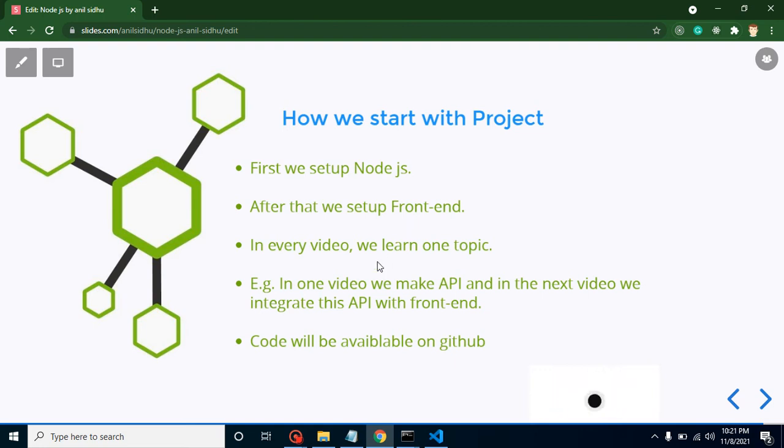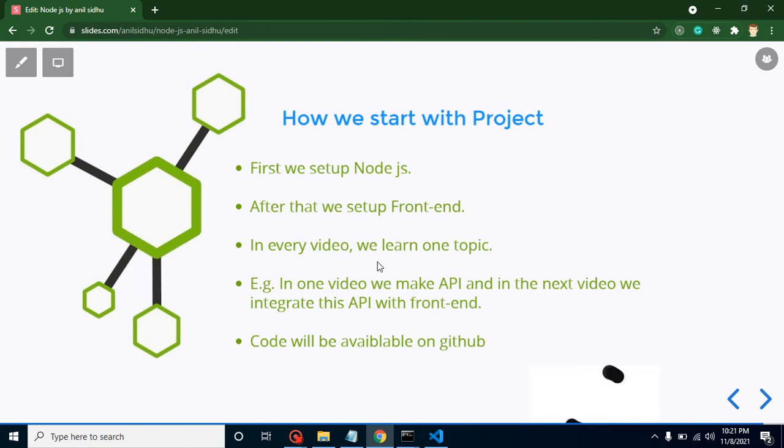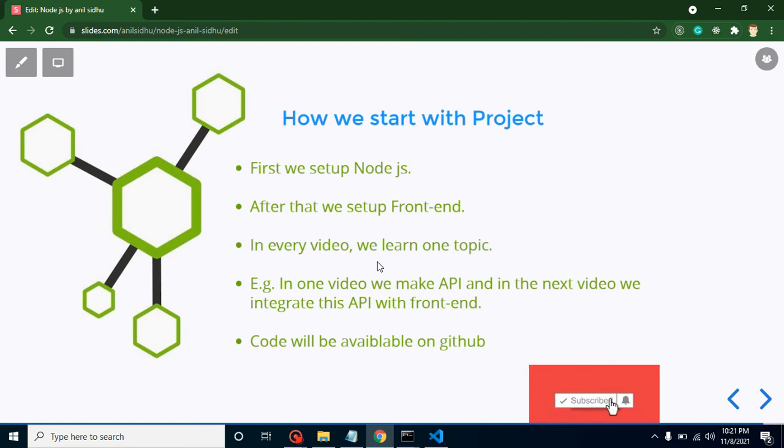All APIs will be real. How we will start with this project? First of all we will set up Node.js, then we will set up our frontend.